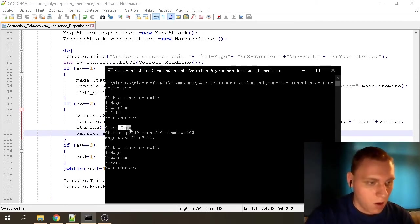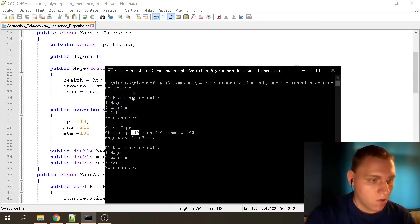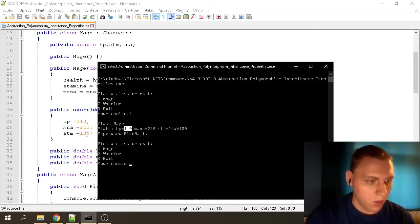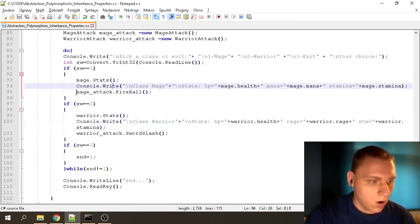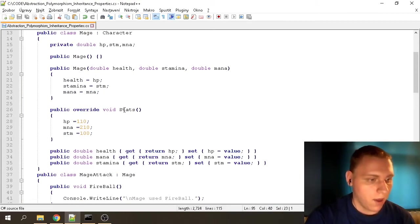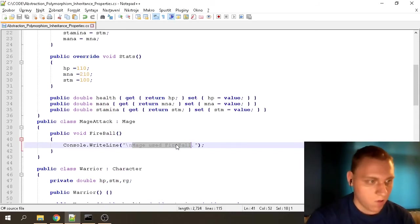Now that we fixed it and picked the Mage class, you'll see it writes out that the class picked is Mage, and the stats are: Health Points 110 — which checks out. Mana is 210, which checks out. Stamina is 100, which checks out. Right after writing the stats, it calls the attack — that's why it says the Mage has used Fireball, which we defined in the MageAttack class.